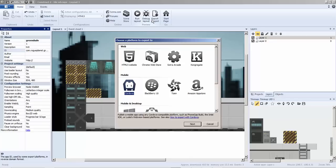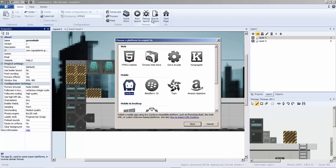The description says publish a mobile app using any Cordova-compatible platforms such as PhoneGap Build, Intel XDK, or Ludei's webview-based platforms. I've used all of these and I really prefer Intel XDK now.